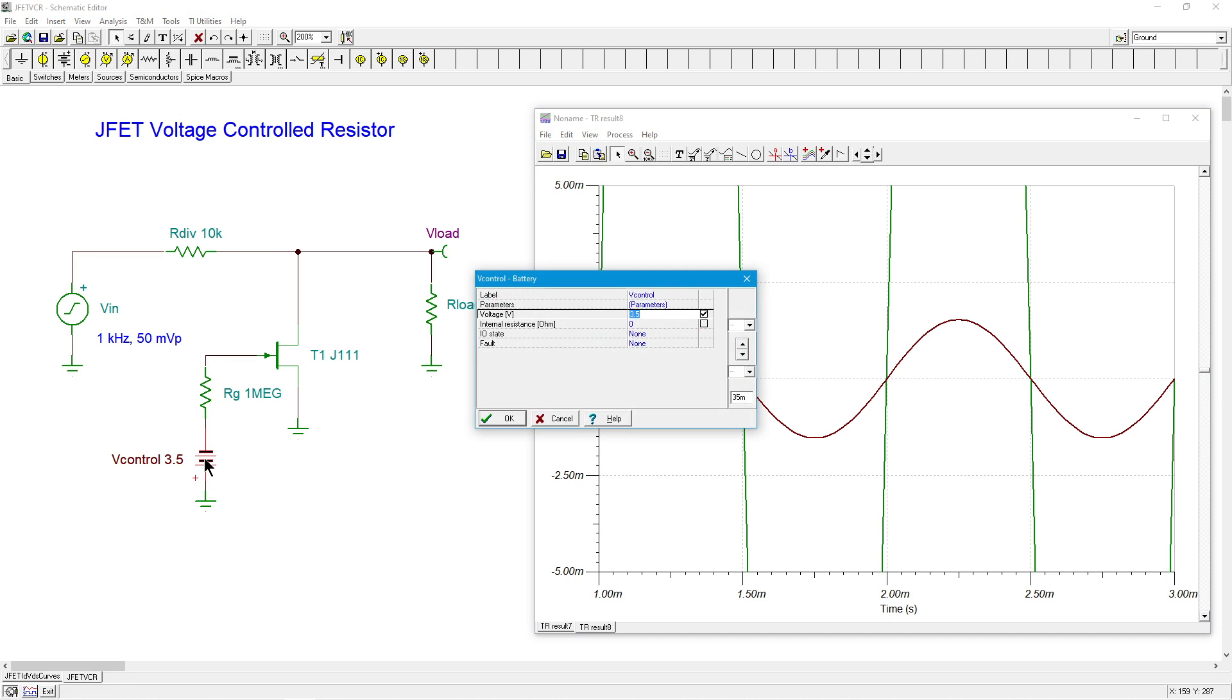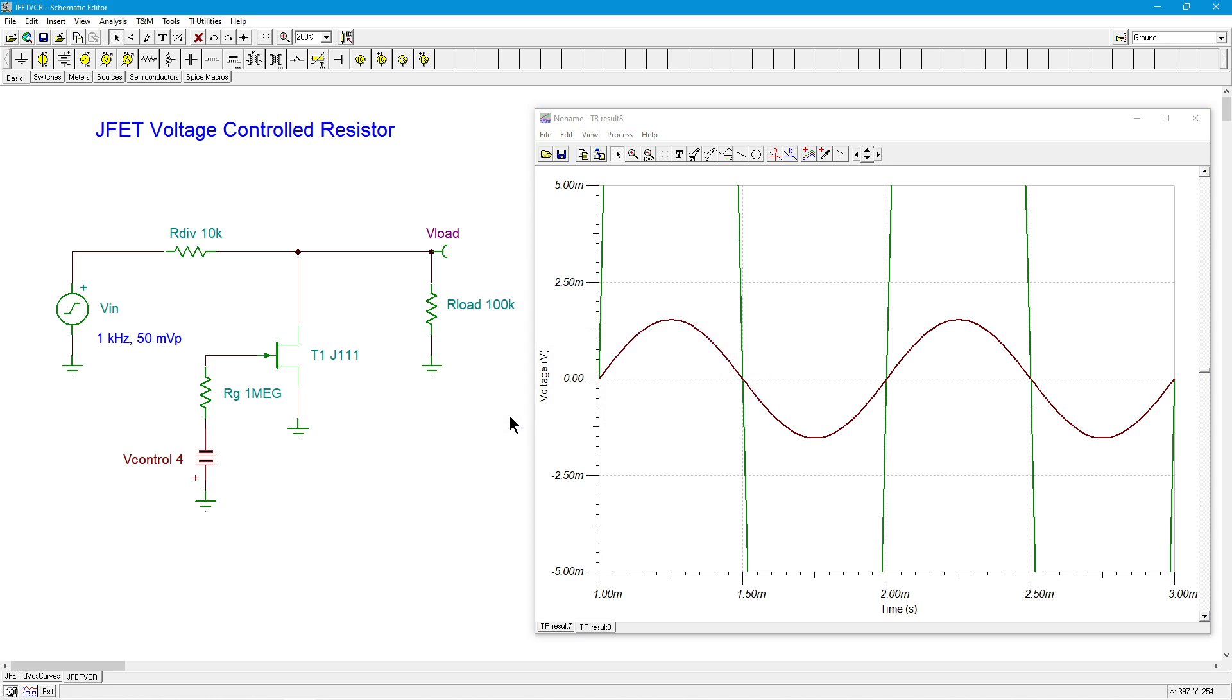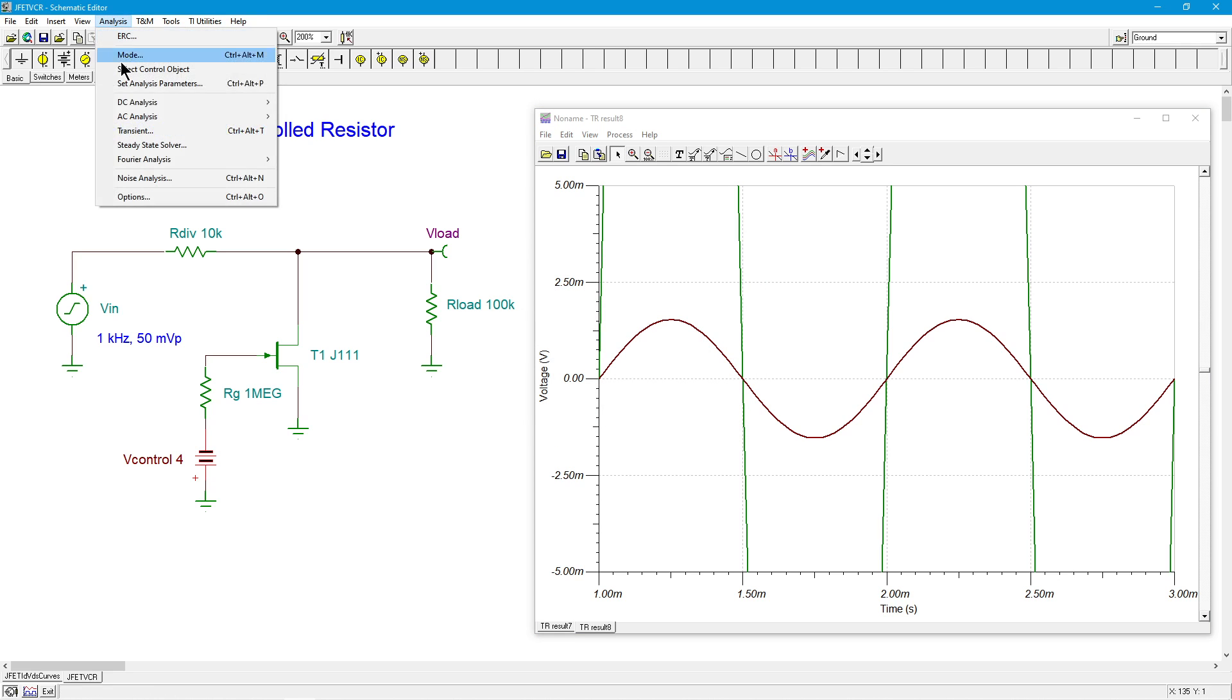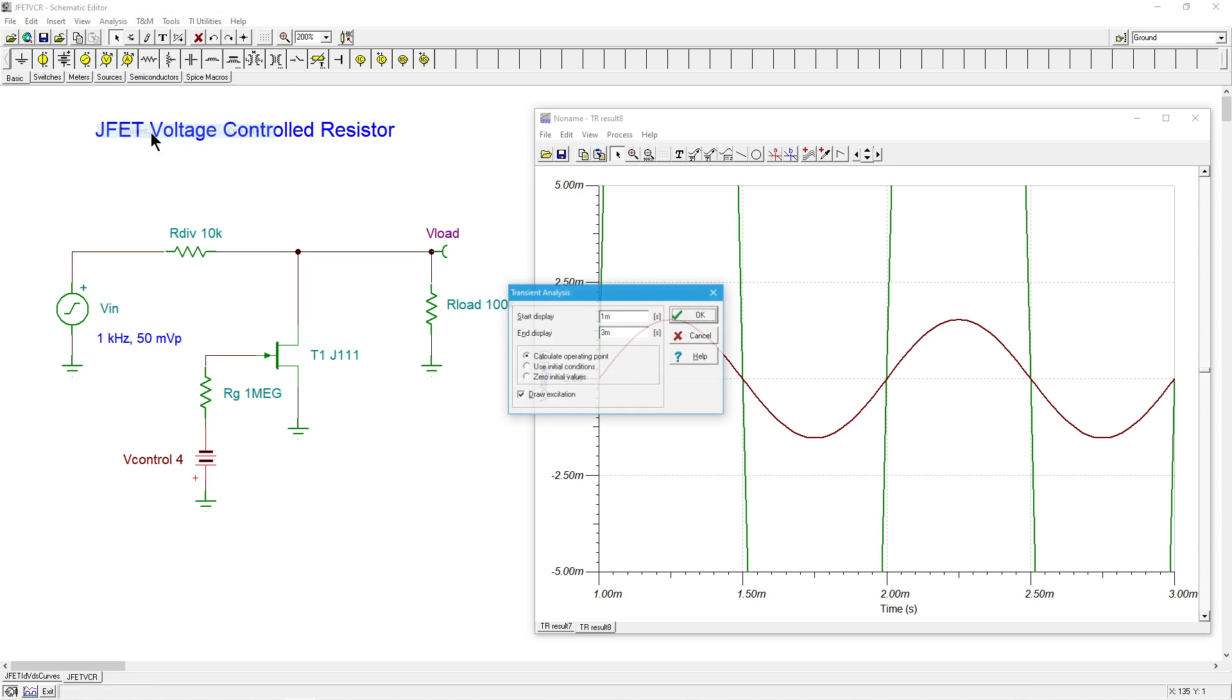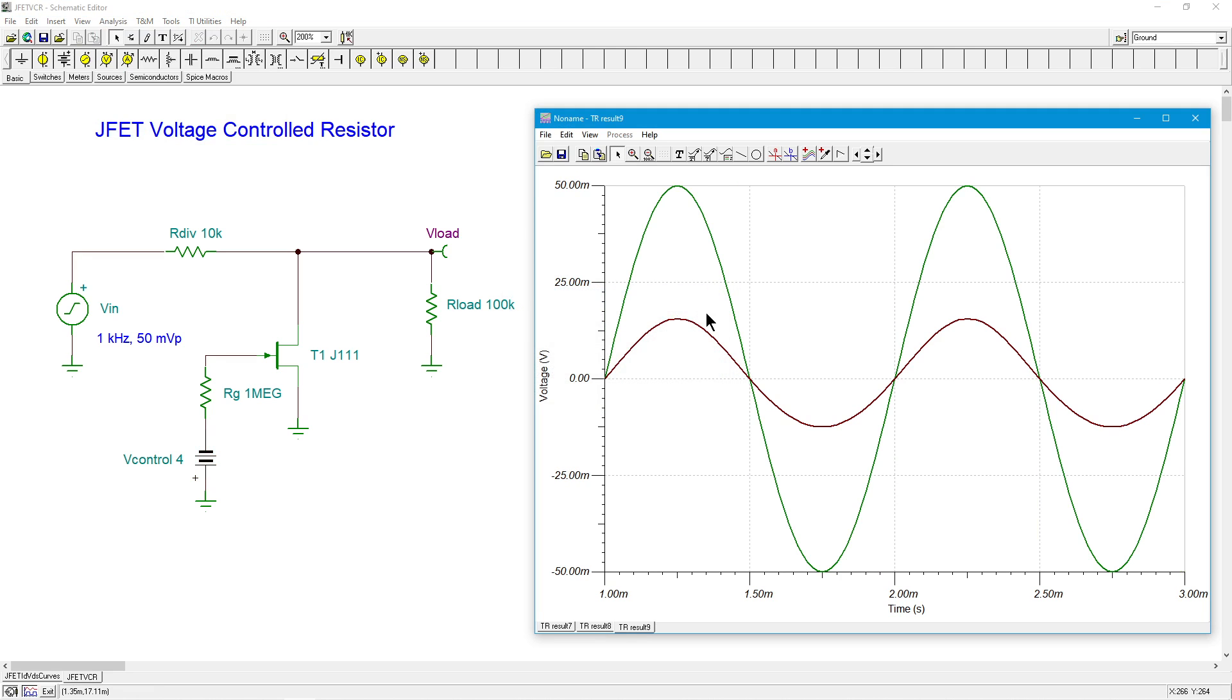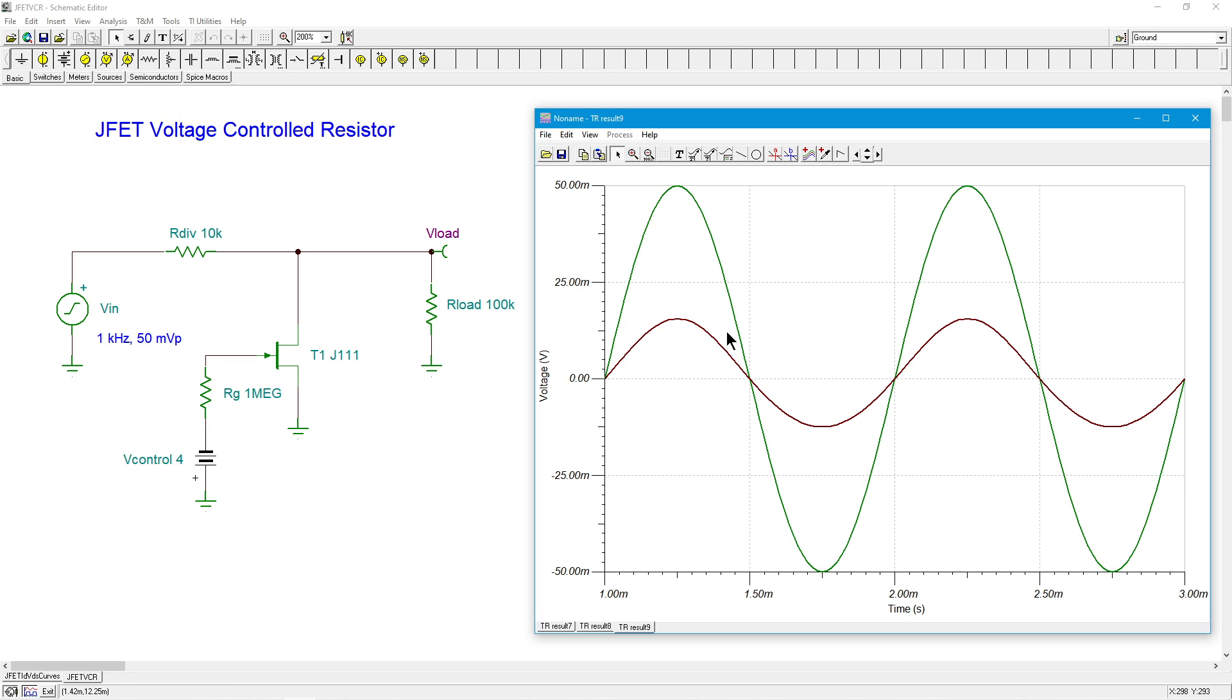Maybe I'll bring this down to four volts. What do you think is going to happen? Hey, look at that. Now we're a pretty sizable portion of whatever that input is. All right, so there's 25 millivolts. That's half the signal. Here's a quarter of the signal. So, we're somewhere around maybe a third of the signal.